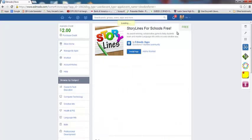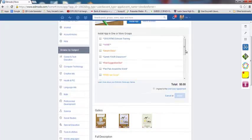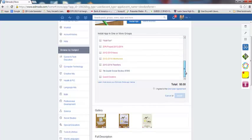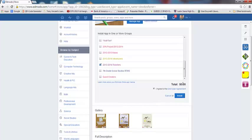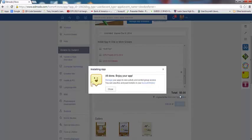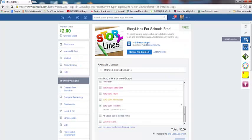I do see that it is free. Now I'm going to pick my group in which I would like to install it. I'm going to click my travelers group here and I am going to click that I agree to the user agreement. I see that I owe zero dollars and I'm going to go ahead and click install. All done. I can go into manage my apps to view activity and control group access, and I can view this and past installs in my account history. Now I'm going to go into my apps launcher.